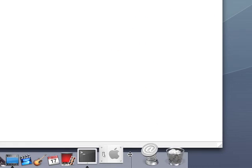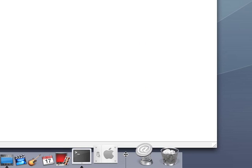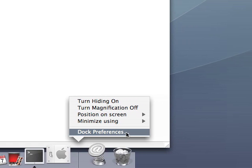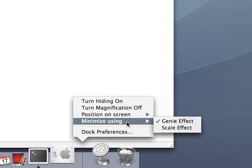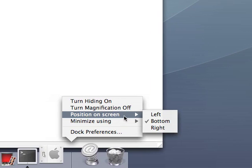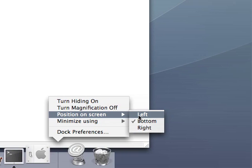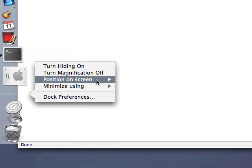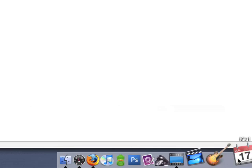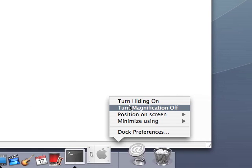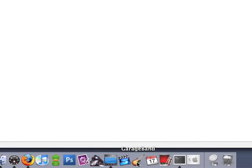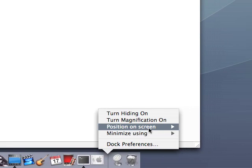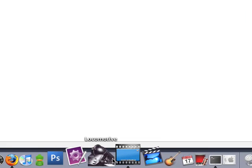That's pretty much it for the Dock, except for you can do some fancy things. If you right click right here, go to Dock Preferences, which basically you can just get it how you like it, minimize using the genie effect or the scale effect, not that big of a deal. The position on the screen, for example, I could move it to the left, and right now it's on the left of my screen. I'll move it back to the bottom, because that's where I like it. You can turn magnification off, which, as you can see, the buttons aren't getting bigger as I roll over them, and if I turn it back on, they'll get bigger, of course. And that's pretty much it for the Dock.